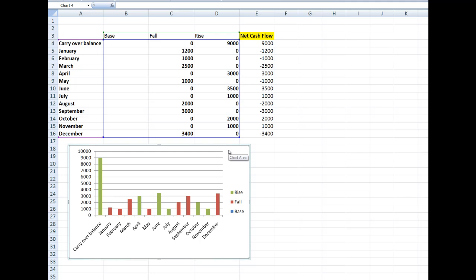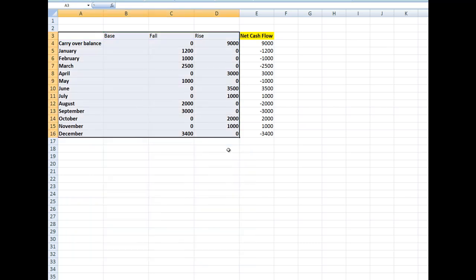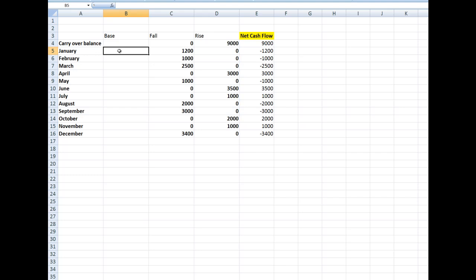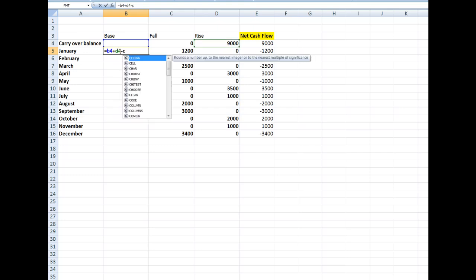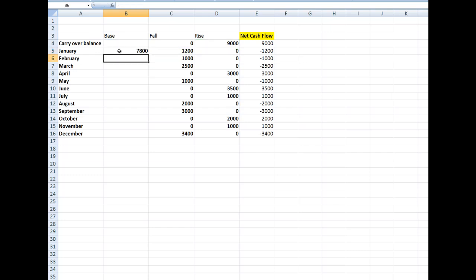In cell B5, I'm going to type the formula: =B4 + D4 - C5. There's my answer. I'll copy that formula down the column.